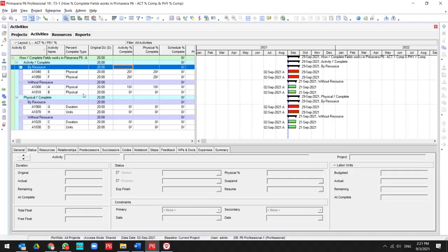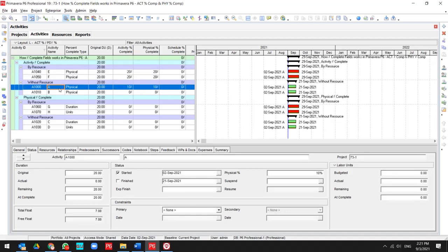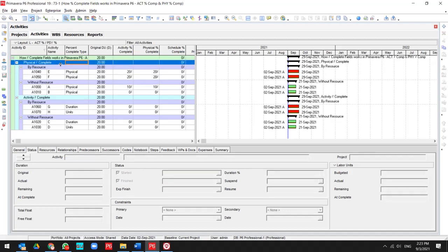For the resource, by the resource, or without the resource. For the first section, I understand that if I have percent complete type as physical,